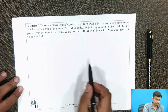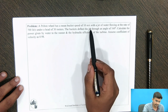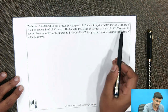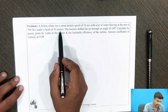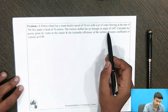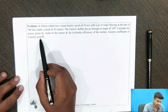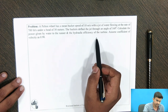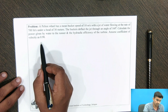I will read the problem statement here. A Pelton wheel has a mean bucket speed of 10 meters per second with a jet of water flowing at the rate of 700 liters per second under a head of 30 meters. The buckets deflect the jet through an angle of 160 degrees. Calculate the power given by water to the runner and the hydraulic efficiency of the turbine. Assume coefficient of velocity as 0.98.